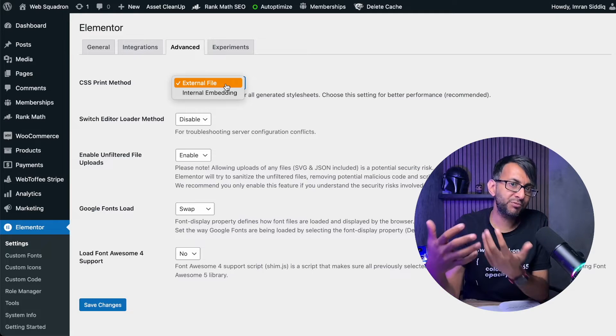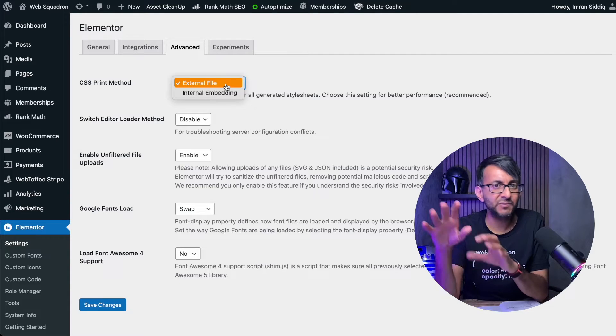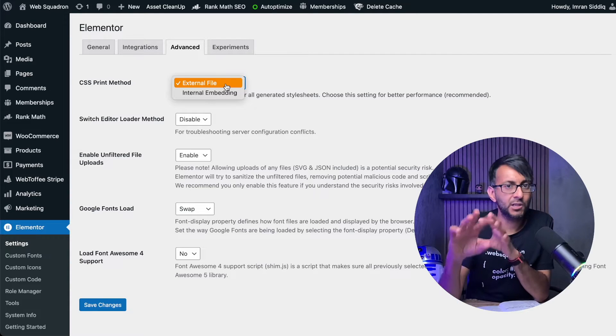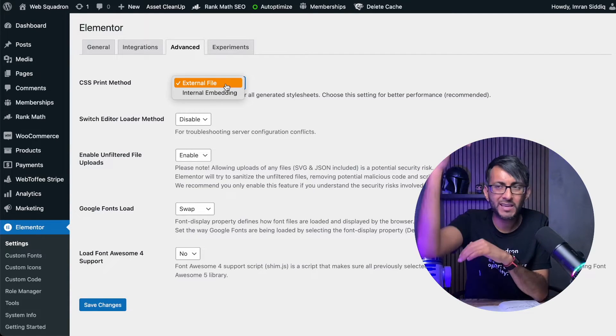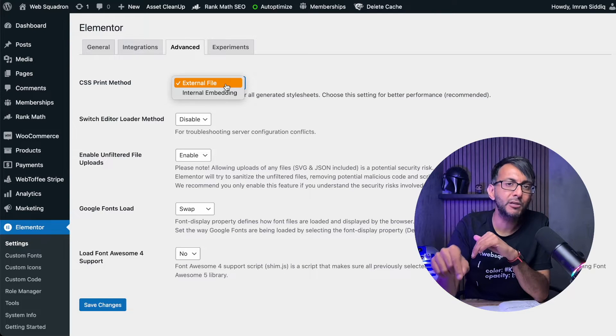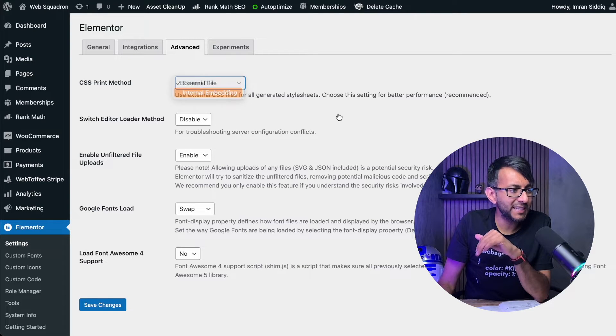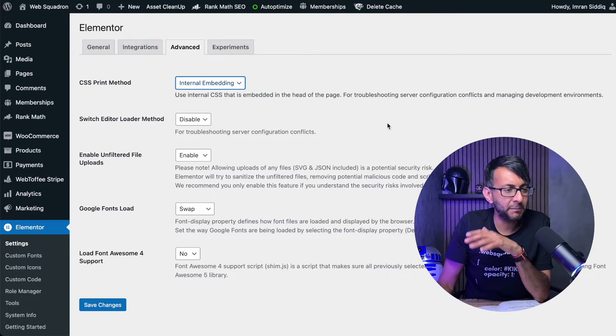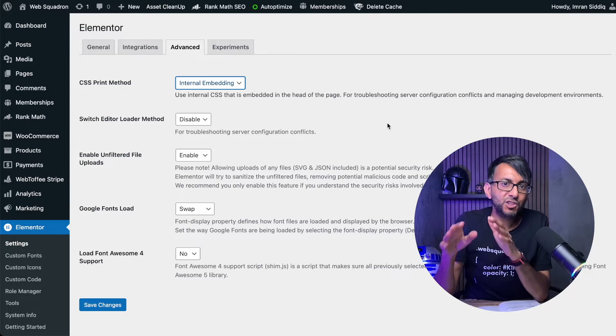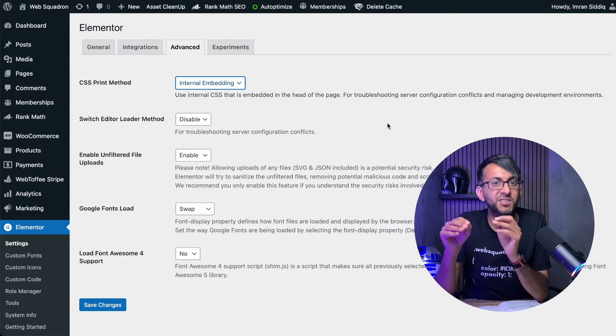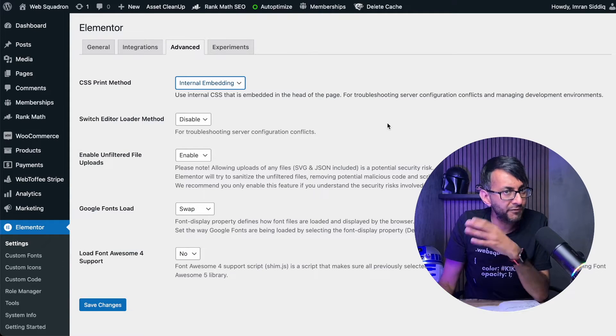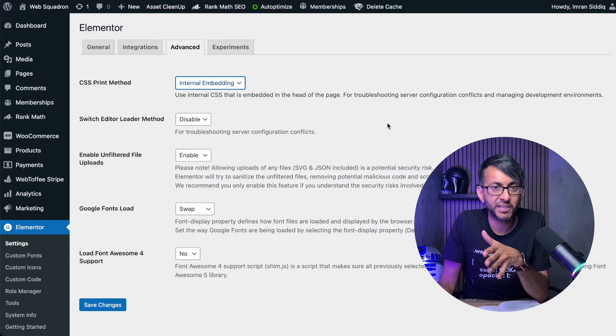Most of them are actually set to external file. But if you have this problem where you're continuously getting this flash of unstyled content, where you get a white screen and loads of rows, you want to set it to internal embedding. That should stop the flash of unstyled content happening to you. Don't forget to hit save changes.